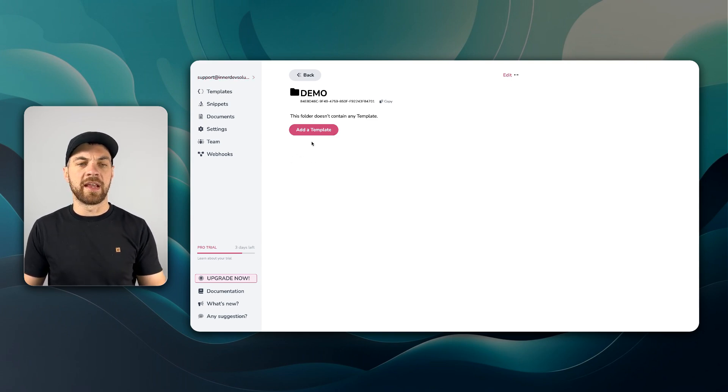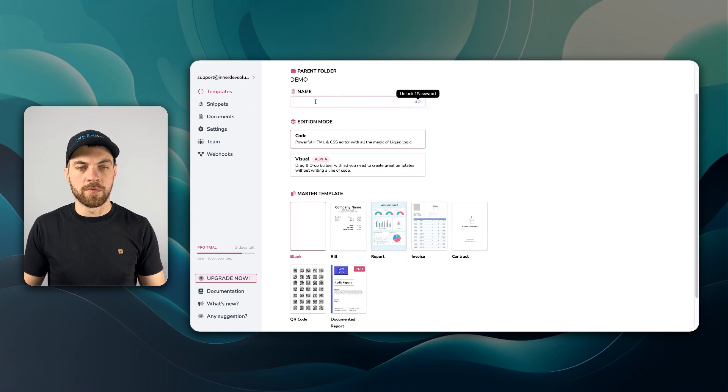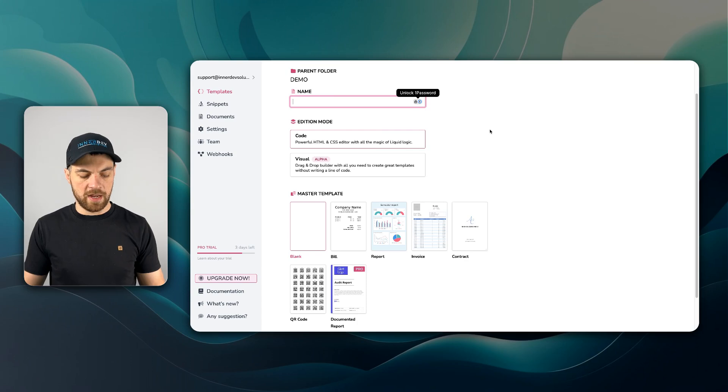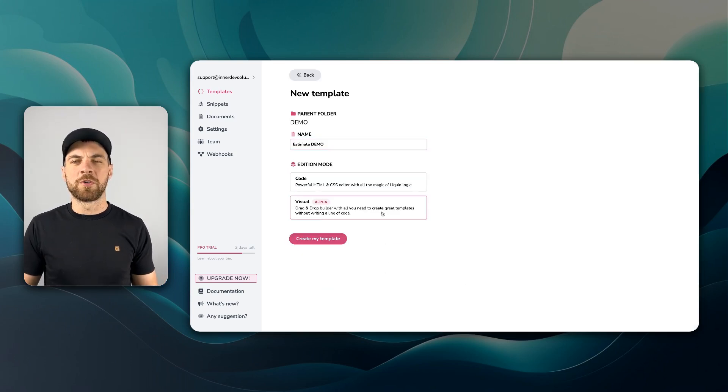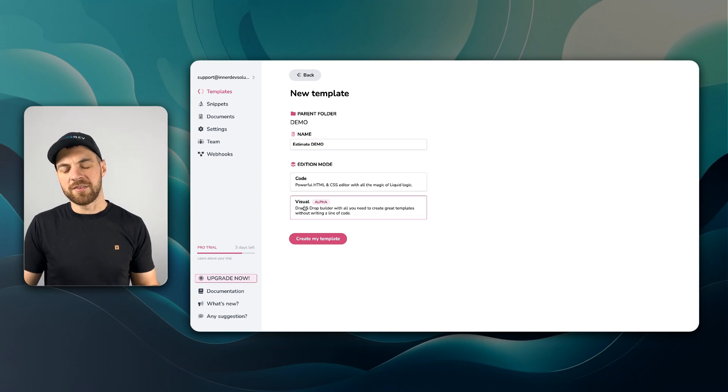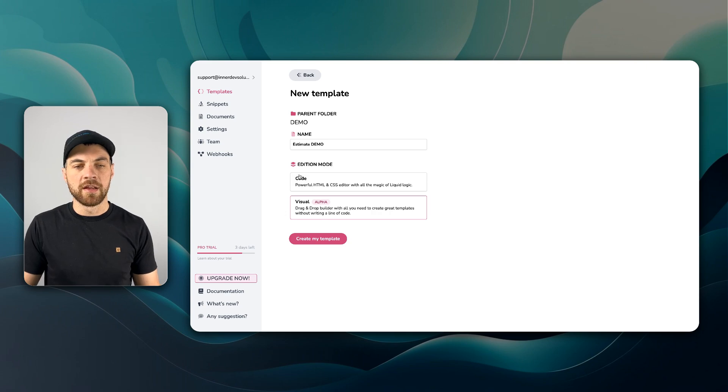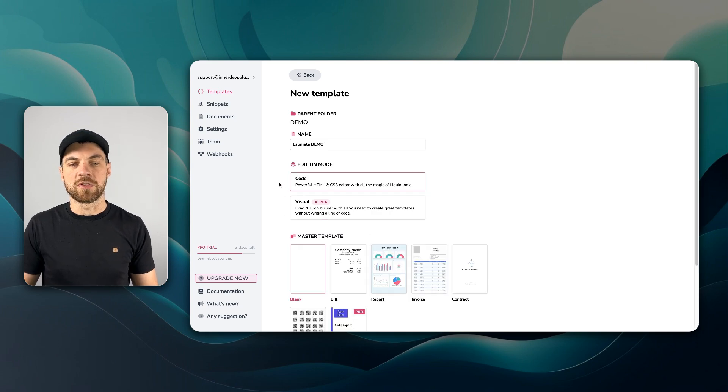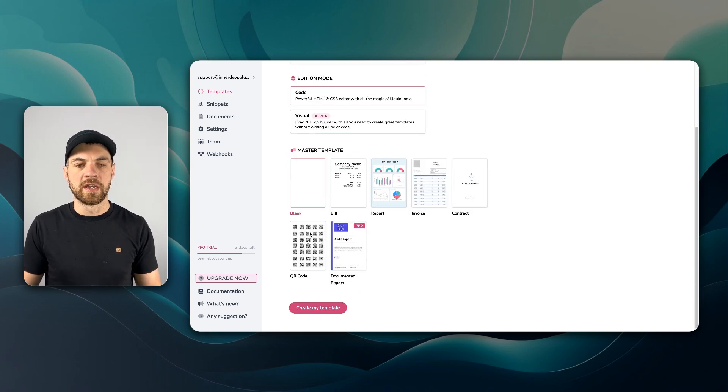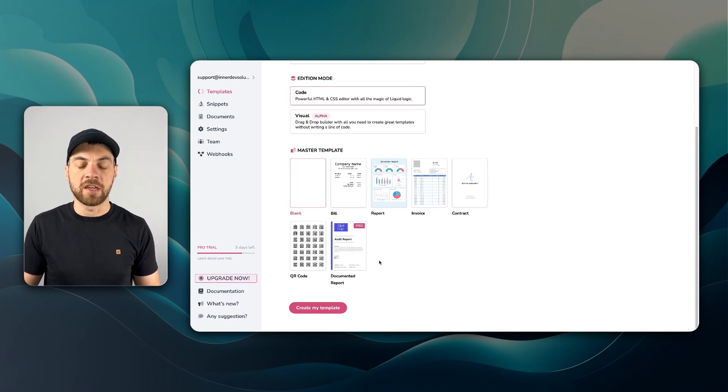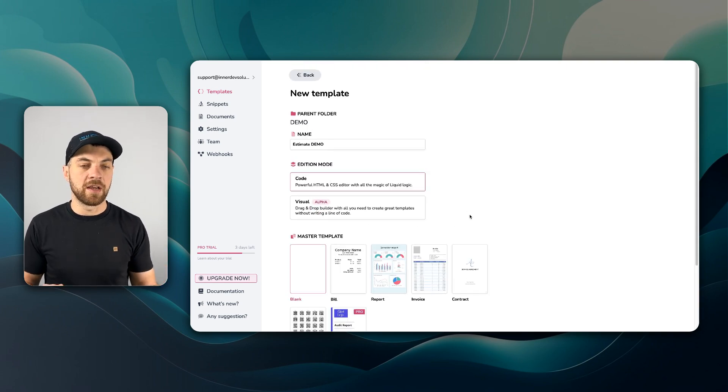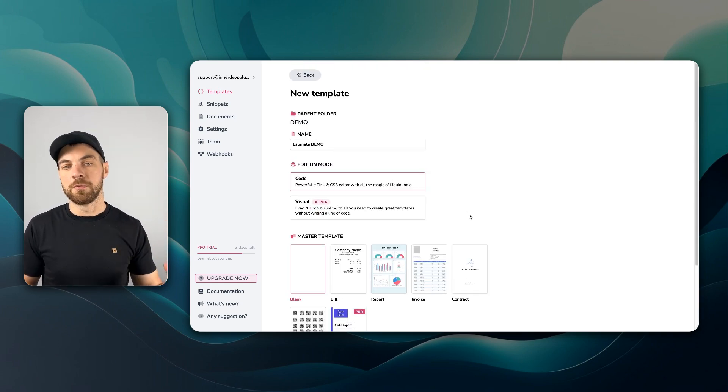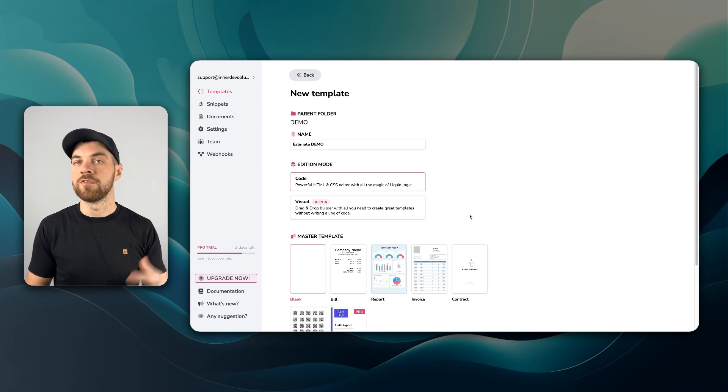Once that's done, you can go in and we'll add a template. We'll give the template a name. There is a visual builder. I haven't used or checked it out in too much detail. It doesn't seem like it's very intuitive quite yet. I just decided to go with the code option. And there's a few templates here that you can get started with.